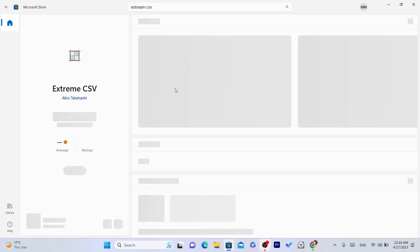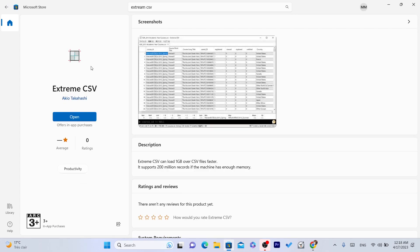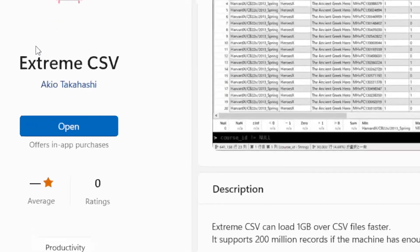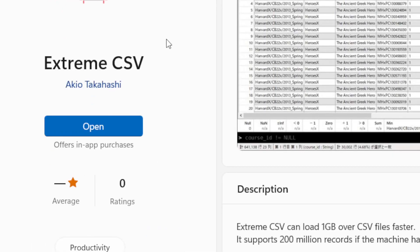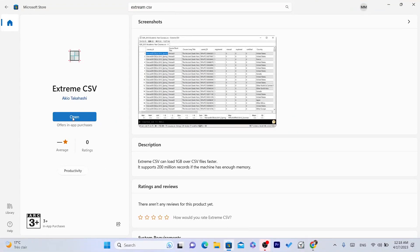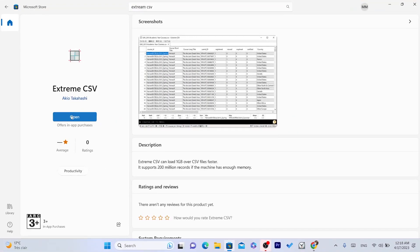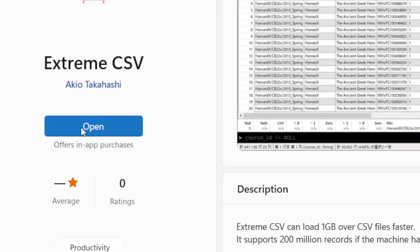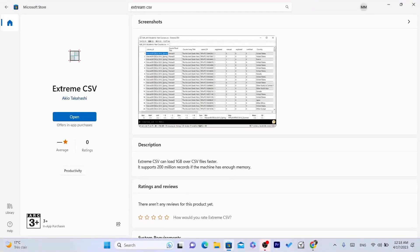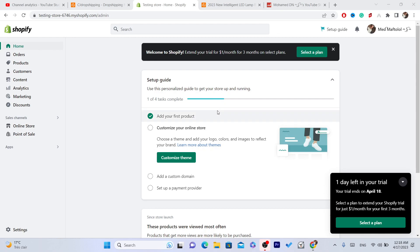This is exactly what you need to download — it's called Extreme CSV. I have already downloaded it. You want to click on download; it says 'open' for me because I already downloaded it. After you download it, you just want to close this — you don't even have to open it.